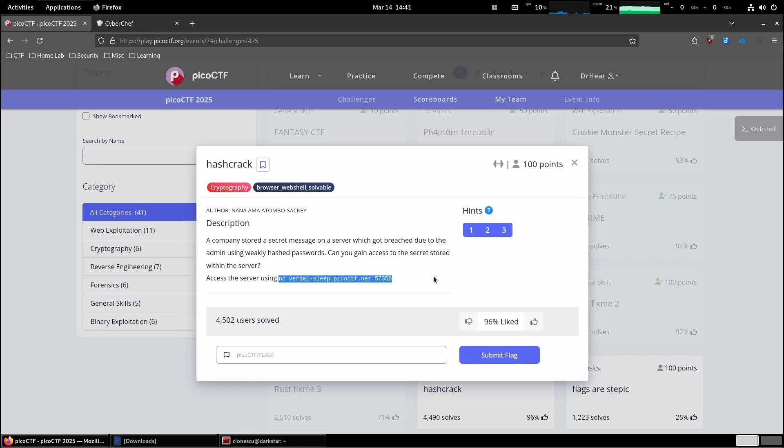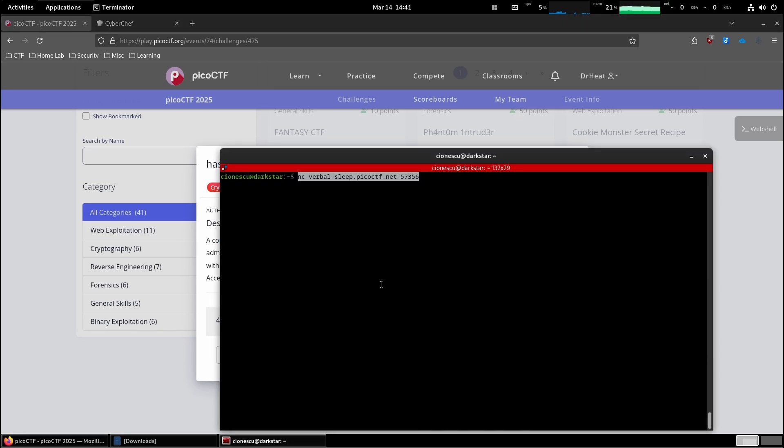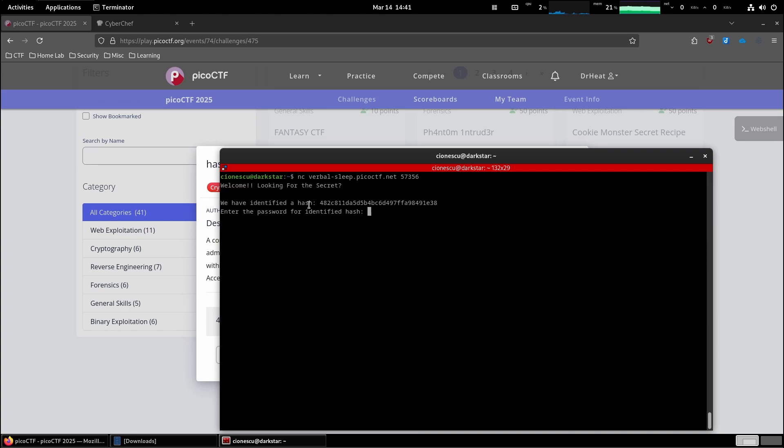So let's copy this and let's head to the terminal. Let's see what we have to work with. Looking for the secret, we have identified the hash and it gives us the hash.